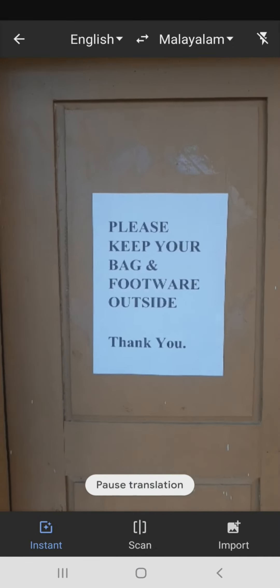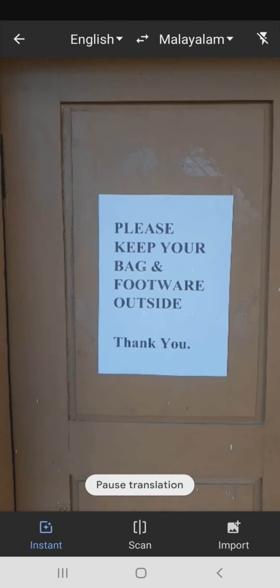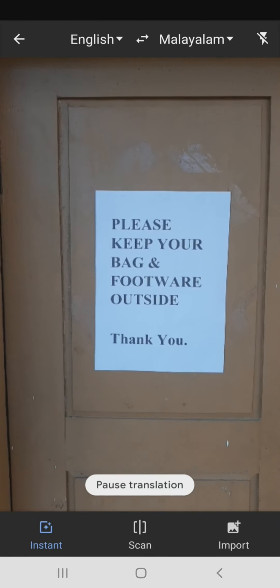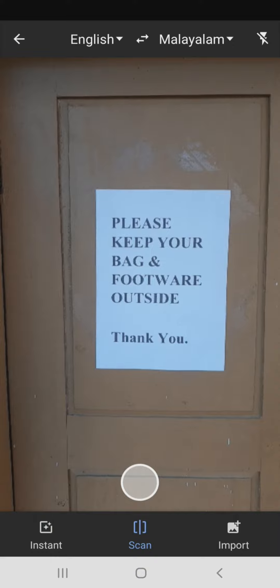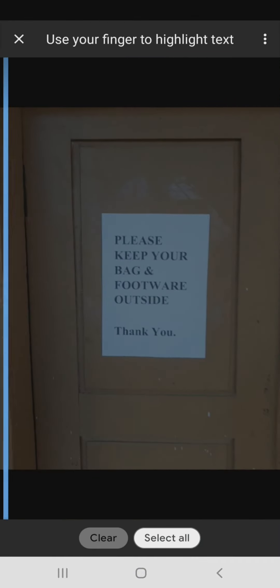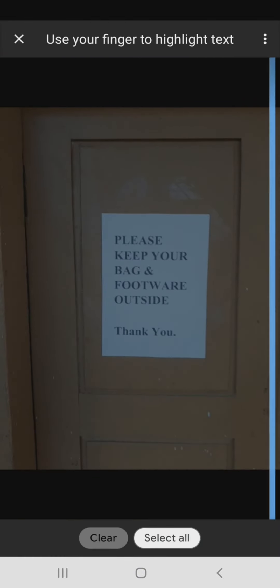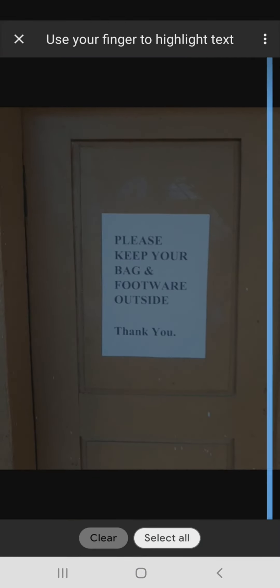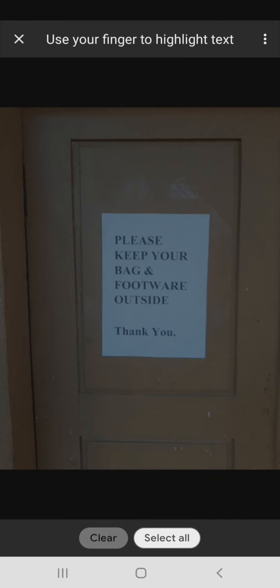I am just going to scan this. Please keep your bag and footwear outside. Thank you. I am just going to scan this. We will select this. I will select this.